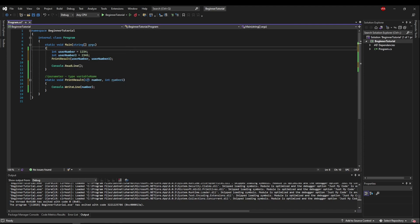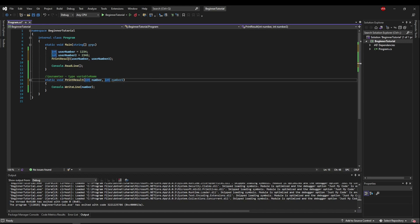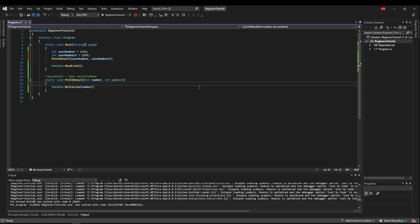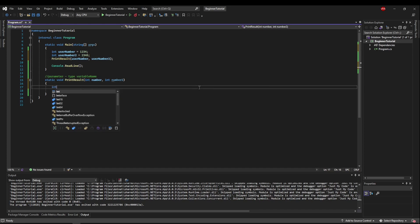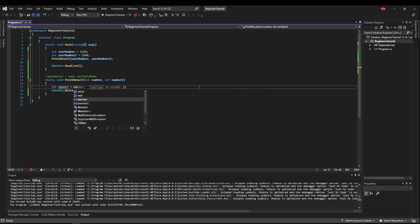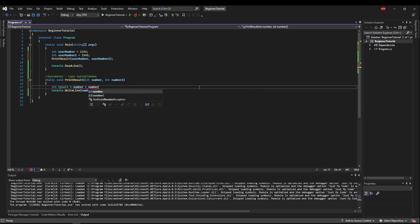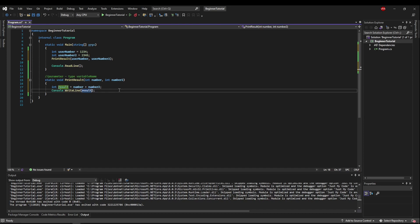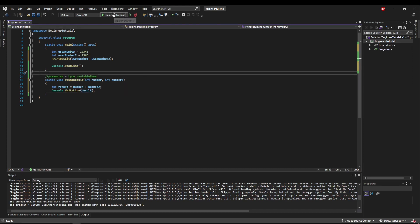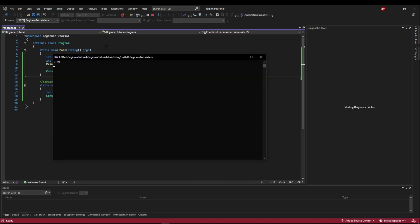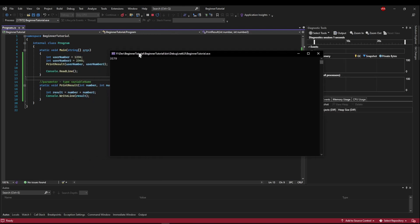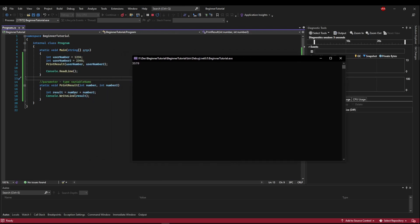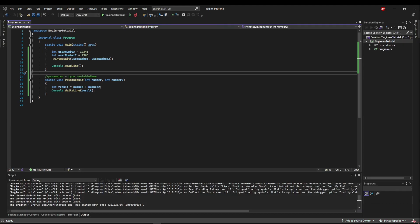So here we have the type and the variable name, but when we call it, we only need the variable names. Now in here, we can use both. So we could say int result equals number plus number two. And then we can write the result. So now when we run it, it's going to pass both of them in, add them together, and print the result. Okay.